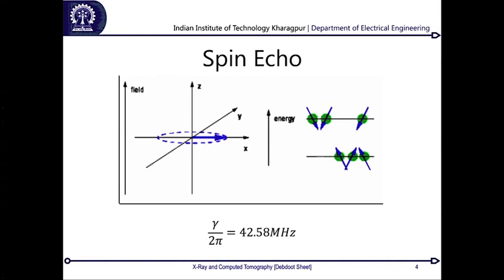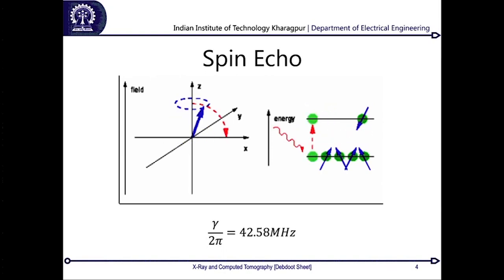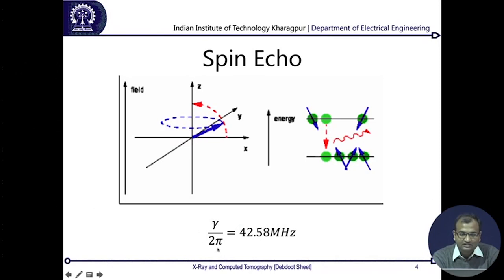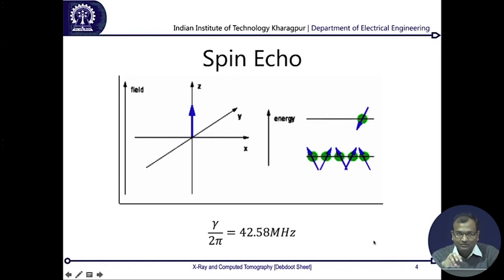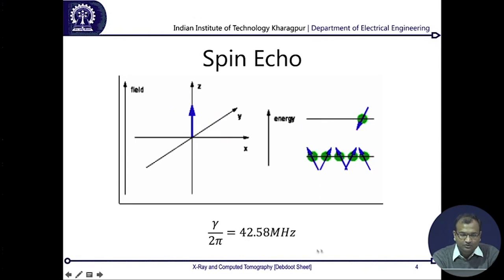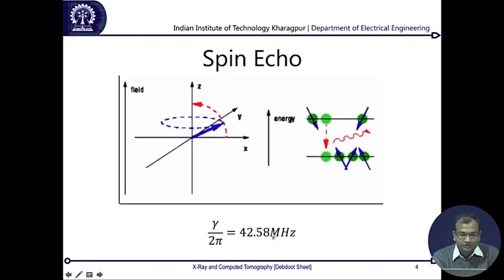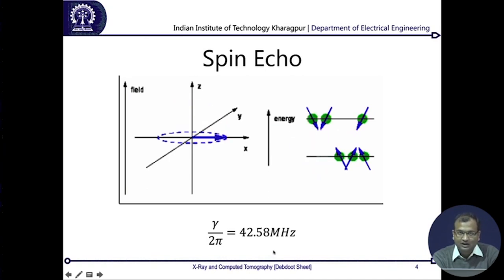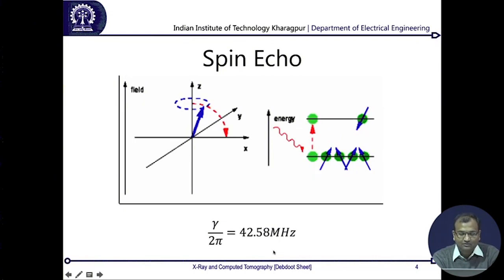All MRI imaging is based only on hydrogen atoms because we stick to frequencies specific to hydrogen. The gyromagnetic ratio for hydrogen is 2π × 42.58 MHz/Tesla. So if I apply one Tesla of magnetic field, the resonant frequency is 42.58 MHz. Now let us look at what happens when we give down the energy and then observe it over a period of time.